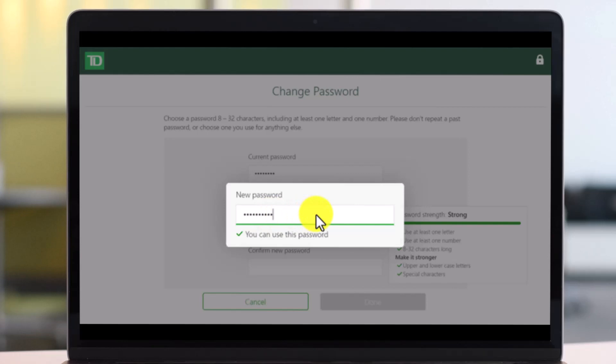Make sure that it also at least includes one letter, one number, that is between 8 to 32 characters long. Make it stronger such as including the upper and lower case letters and also make sure to include special characters.